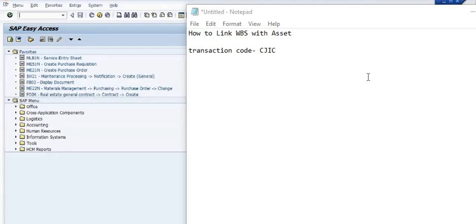In SAP FICO module, we create an asset and that asset is linked with the WBS, and the cost of the project or the WBS is divided or transferred to the assets. This is the whole capitalization process.